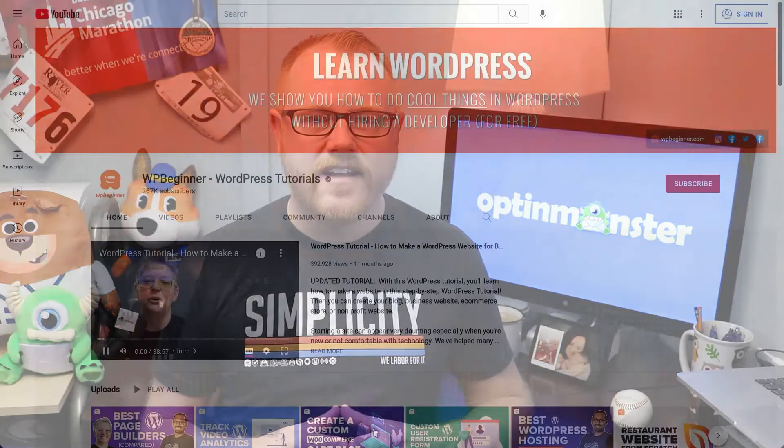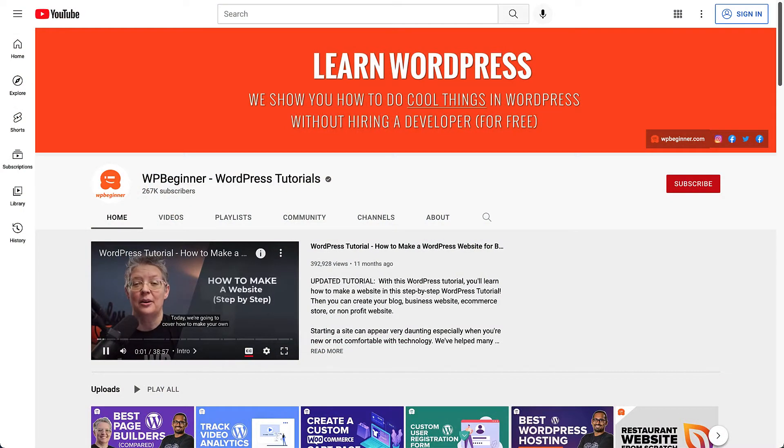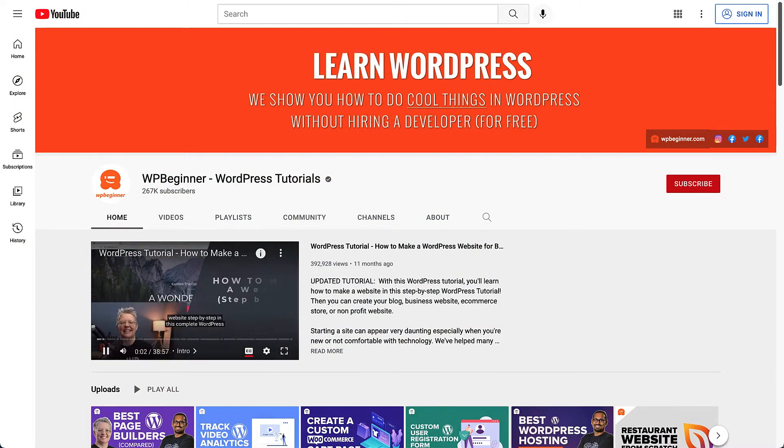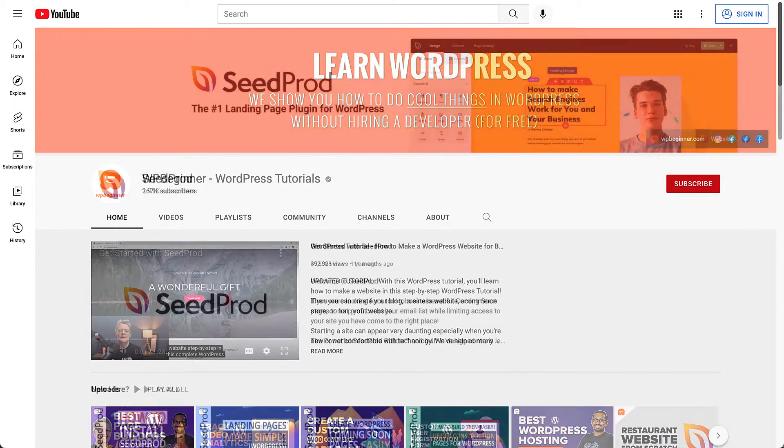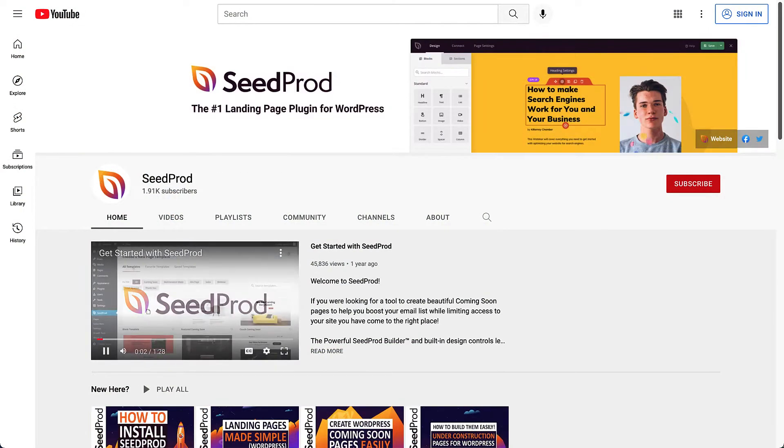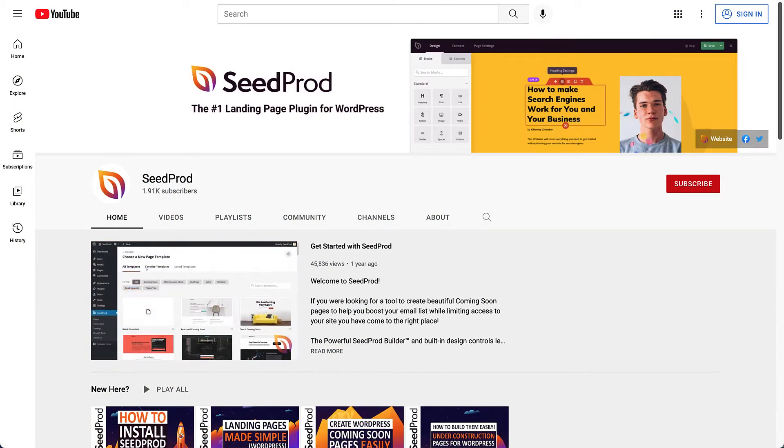This video is actually part 3 in a 3-part collaboration series with our friends at WPBeginner and Seedprod. Part 1 can be found on the WPBeginner channel and Part 2 can be found over on Seedprod's channel. You can find links to both of those videos in the description below. Now let's get started.